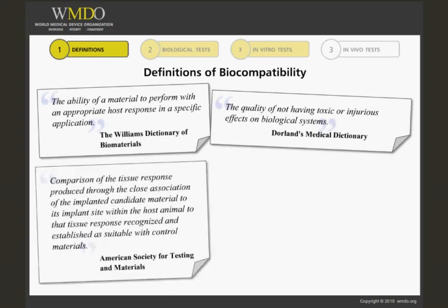Further, the American Society for Testing and Materials describes it as a comparison of the tissue response produced through the close association of the implanted candidate material to its implant site within the host animal, to that tissue response recognized and established as suitable with control materials.